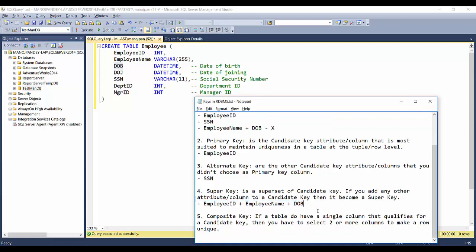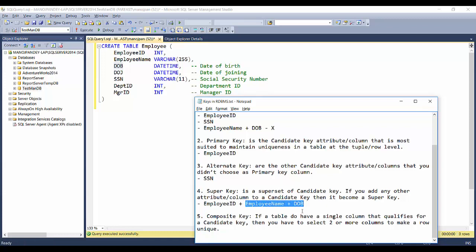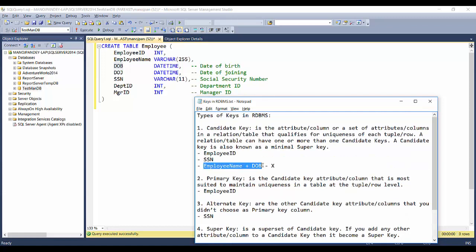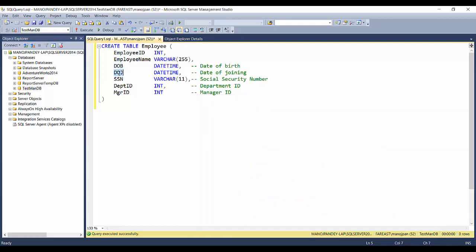What is a composite key? There may be a scenario where a table doesn't have a single column that qualifies as a candidate key. In that case, you have to select two or more columns combined to make each row unique. For example, if there is no employee ID column, you might try employee name plus date of birth as a composite key — but there's still a corner case where two employees share the same name and birthday.